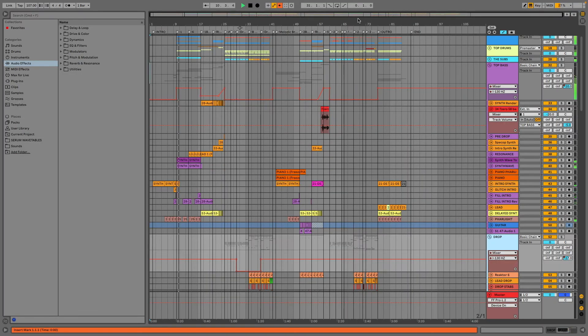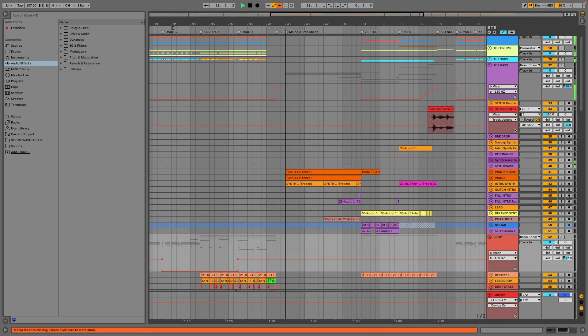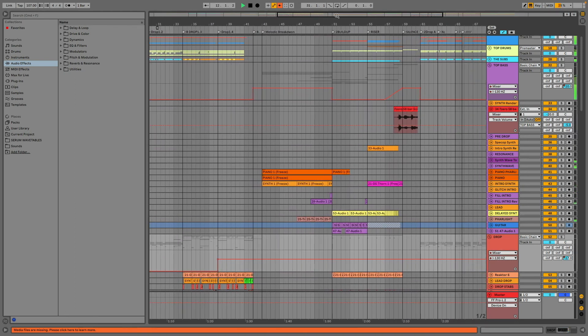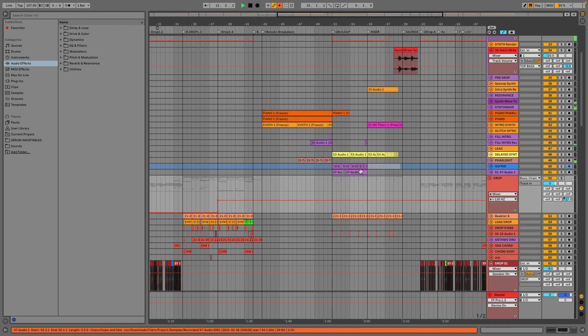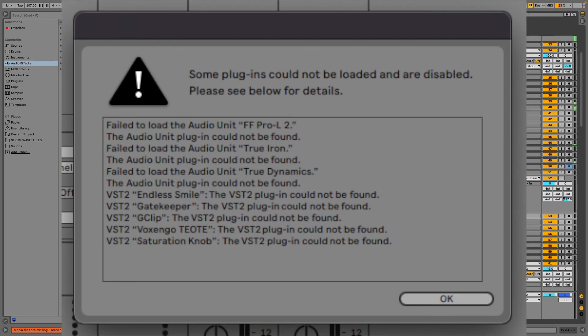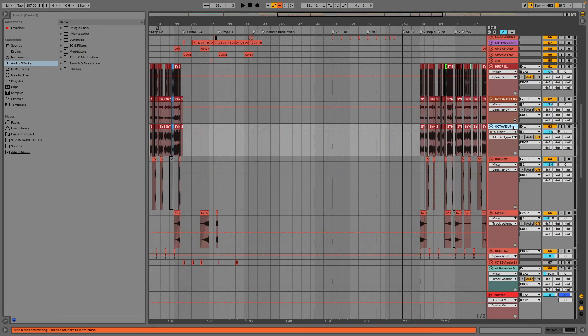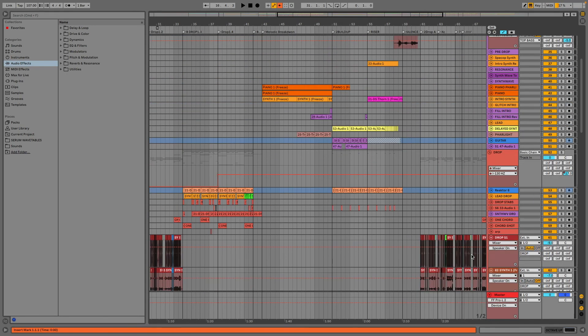Freeze all your tracks that are used in third party plugins, so you can avoid this. In Ableton you can easily freeze any track by doing this.